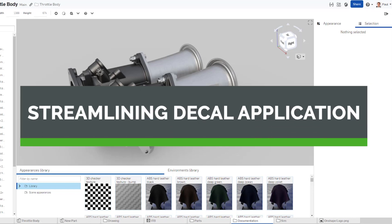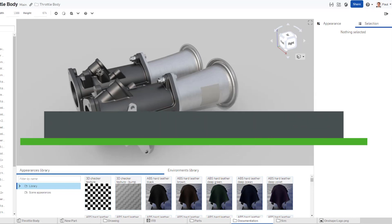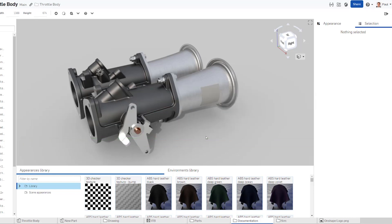Hey there, Paul here with another Onshape Tech Tip. Today, let's talk about applying decals in Onshape Render Studio.